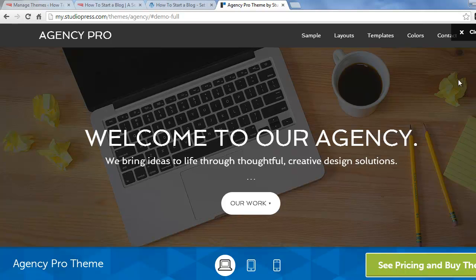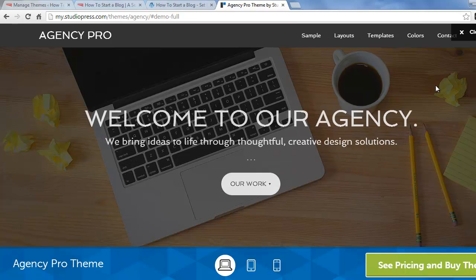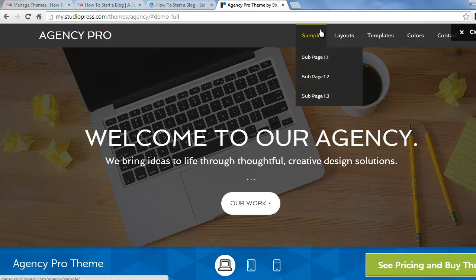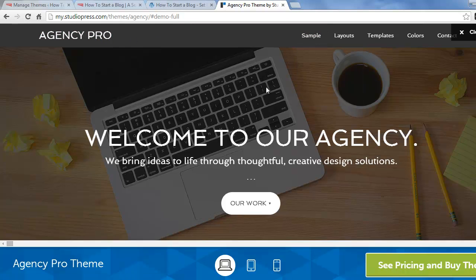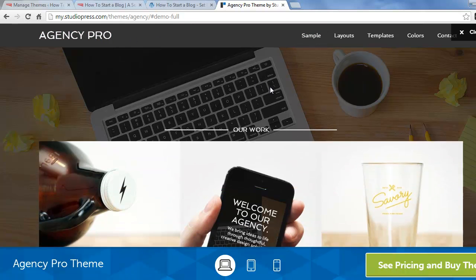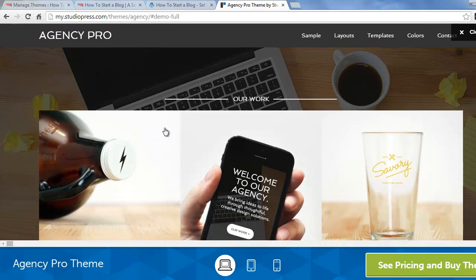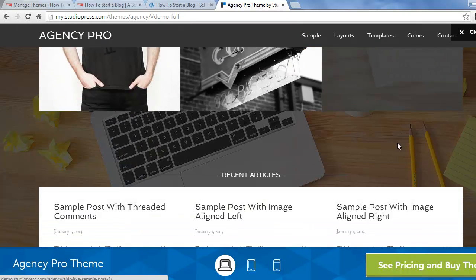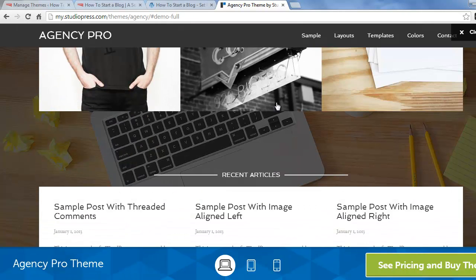And we see this home page template where we've got a background image, a logo, top navigation up here, and there's kind of a custom home page. This is one of the templates that they have.